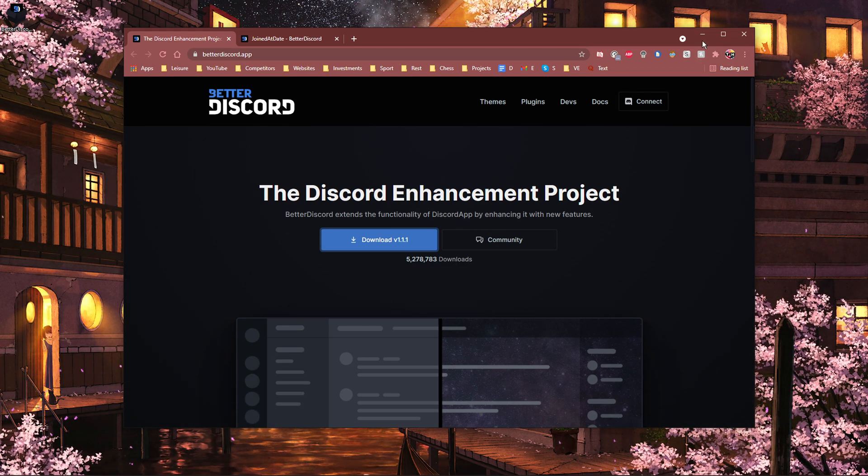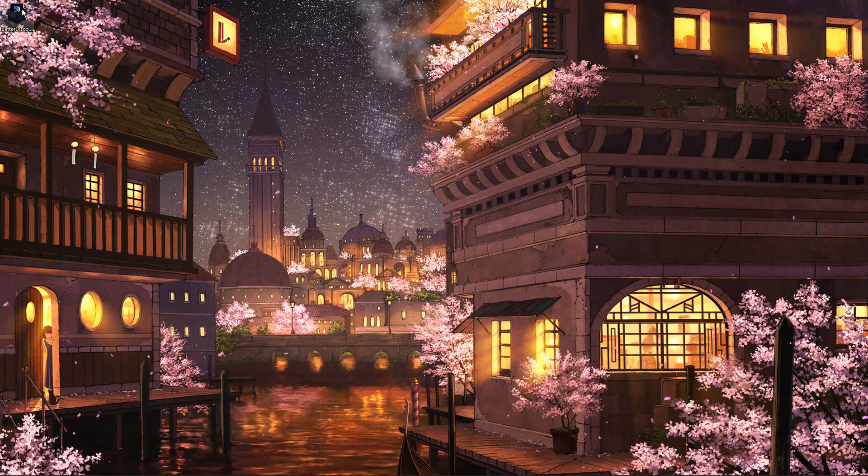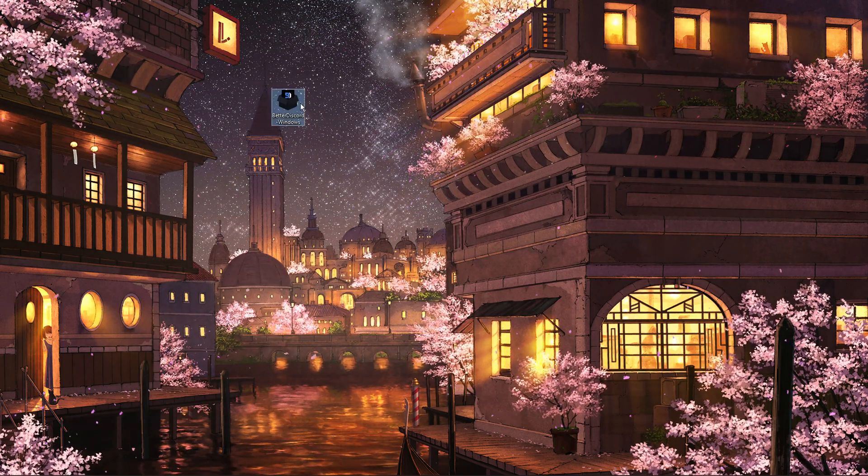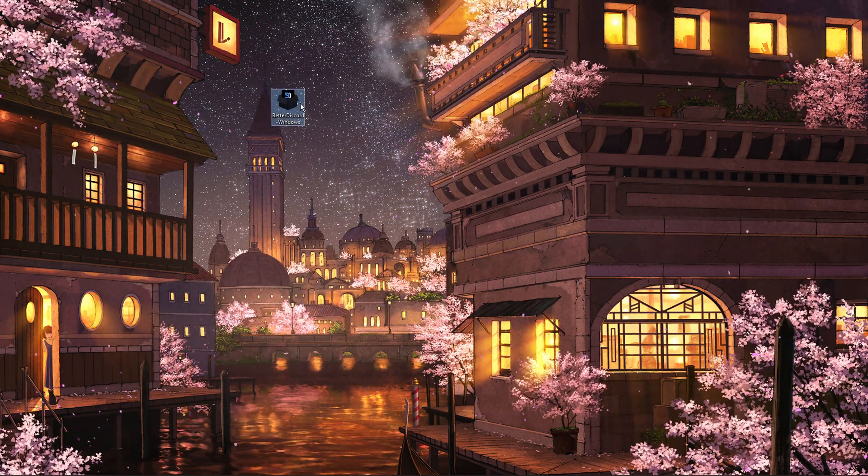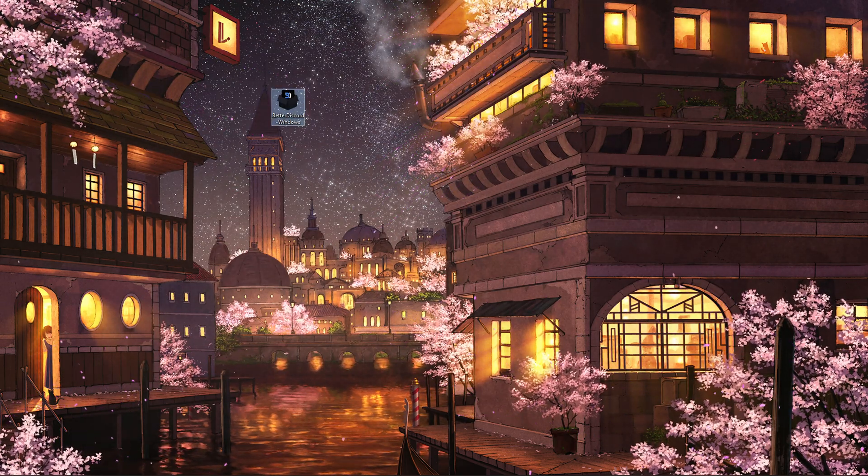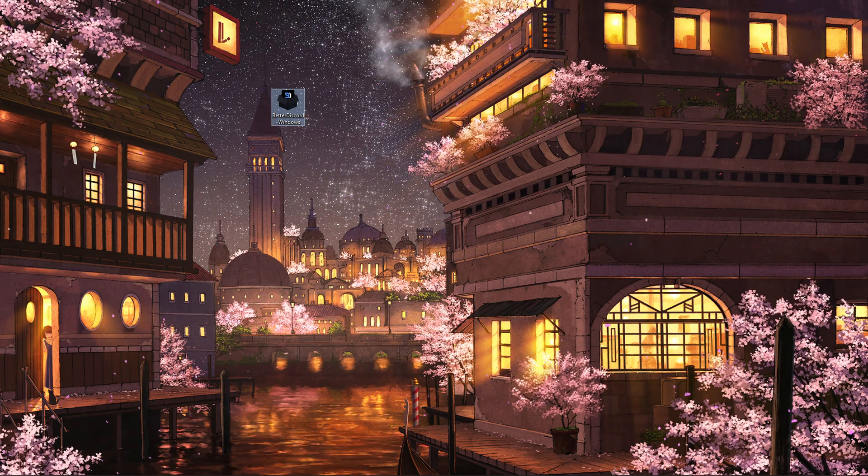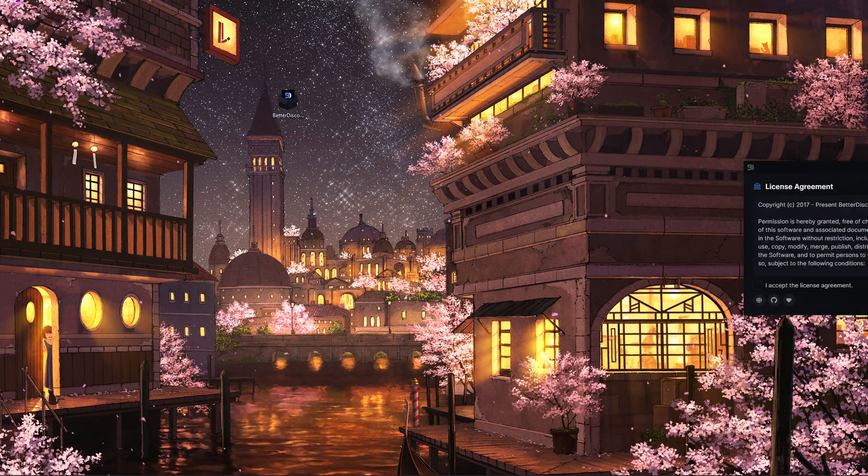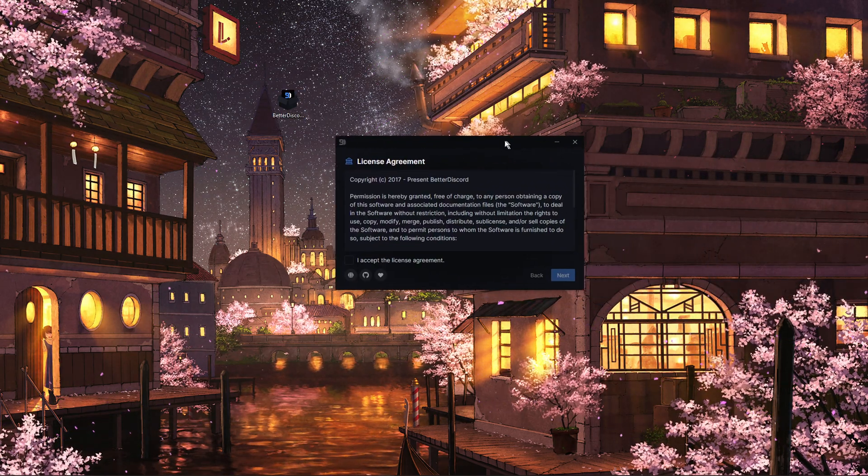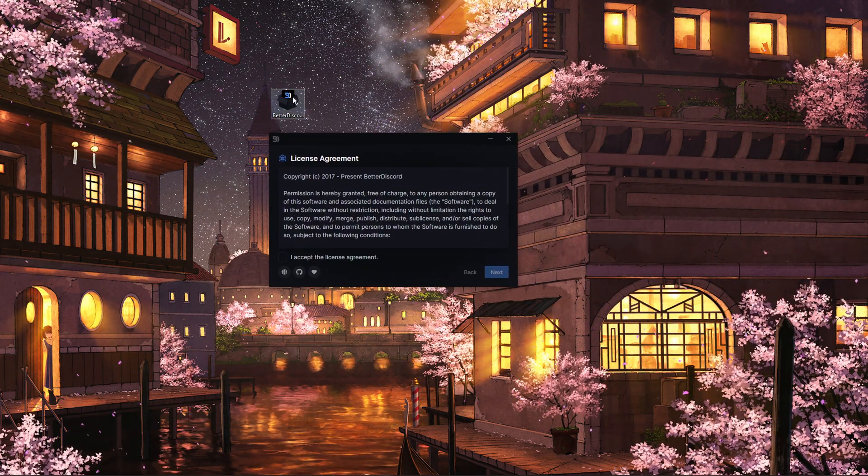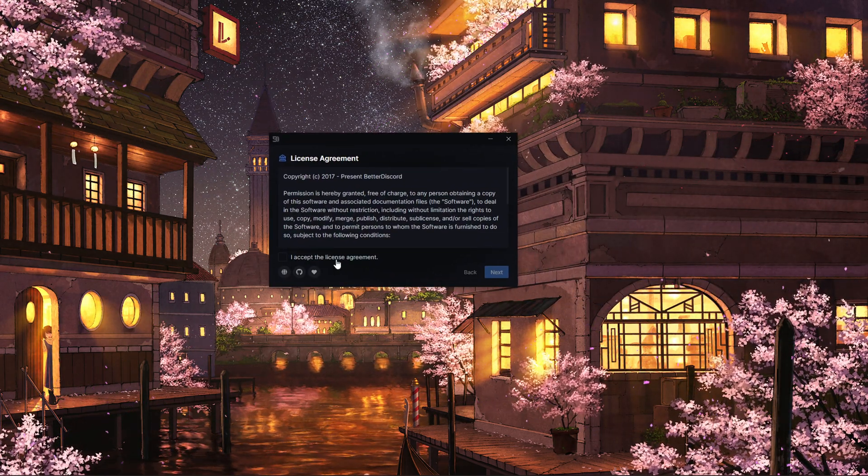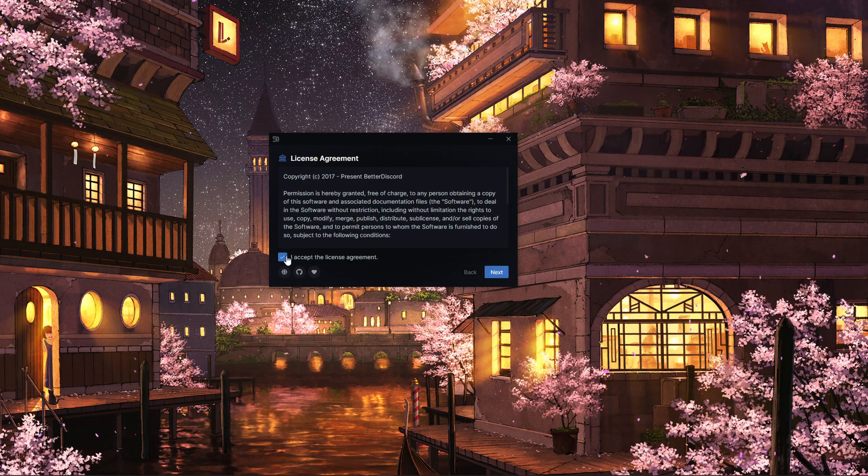When the download is complete, simply locate the executable file and double-click it. After a second or two, the license agreement will open up, which you will need to accept.